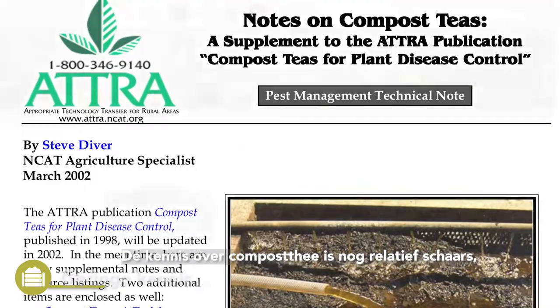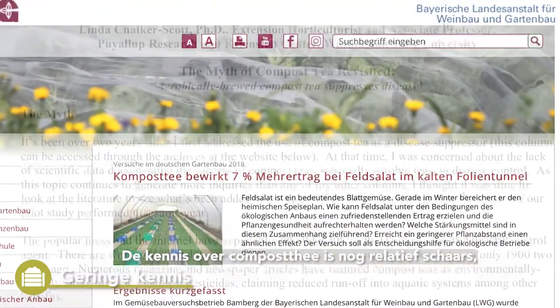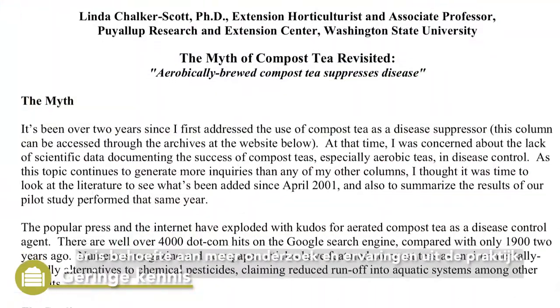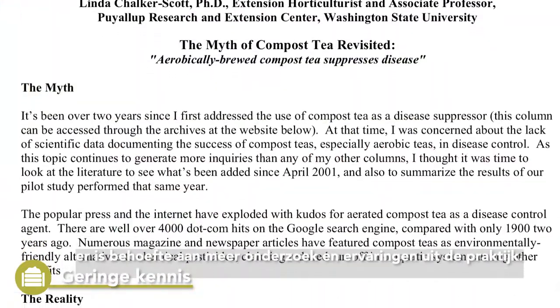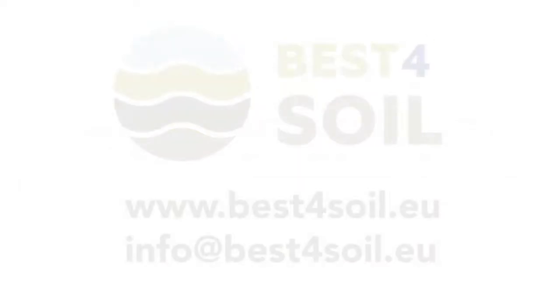Knowledge on compost tea is still relatively sparse. There is need for more research and experience from practitioners.